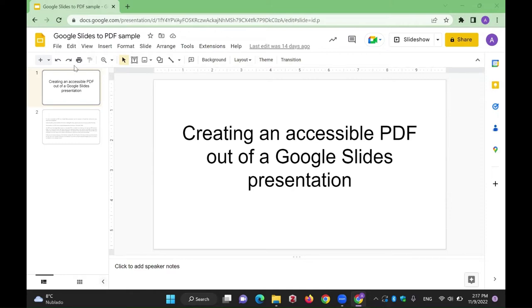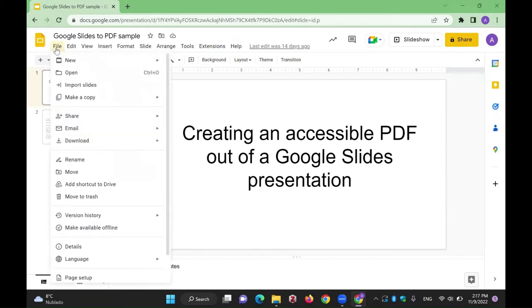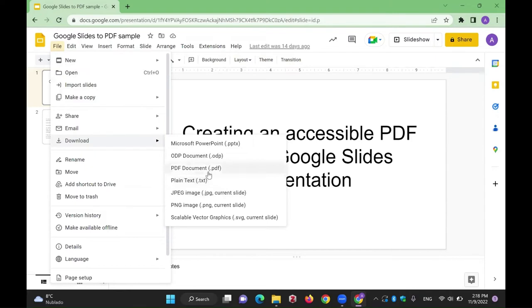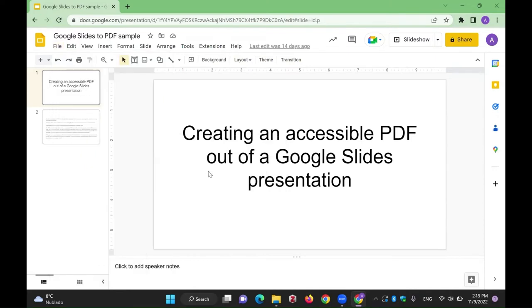First, open your presentation on Google Drive, and from the top menu, select File. Then select Download. Another list will drop down with different file formats, including PDF and also plain text. Select PDF.